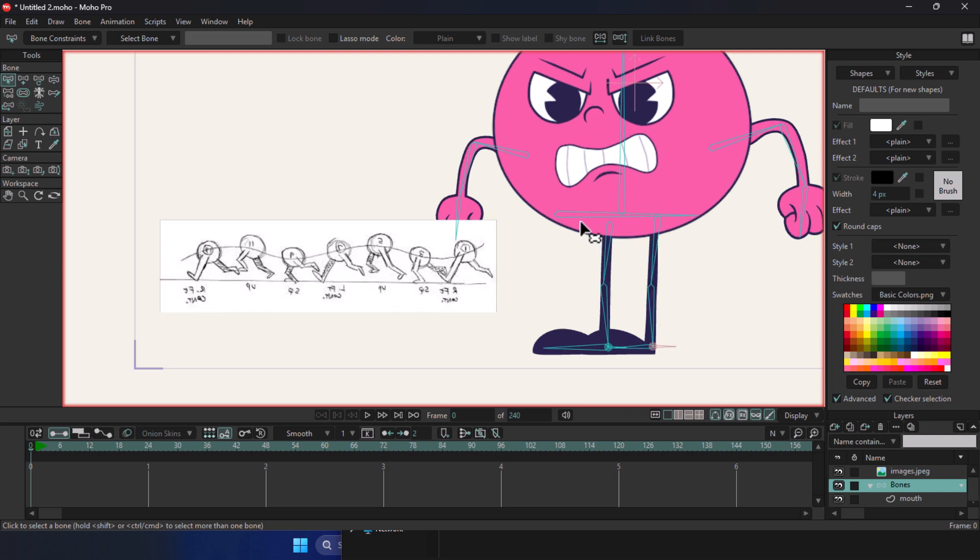And again, I want to stress that we haven't reached advanced animation yet. This is just the basics and foundation of a run cycle.